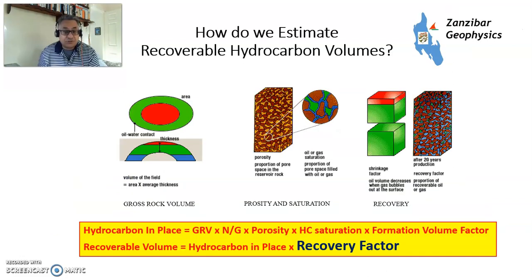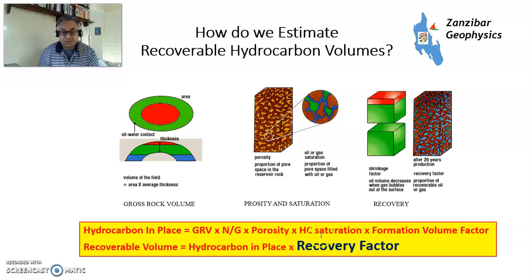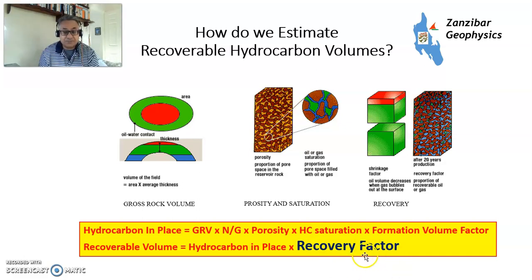So we've got the volumetric equation. Total recoverable volume would be gross rock volume by net to gross, by porosity, by saturation, by formation volume factor, and then this in-place volume is then multiplied by something called the recovery factor.